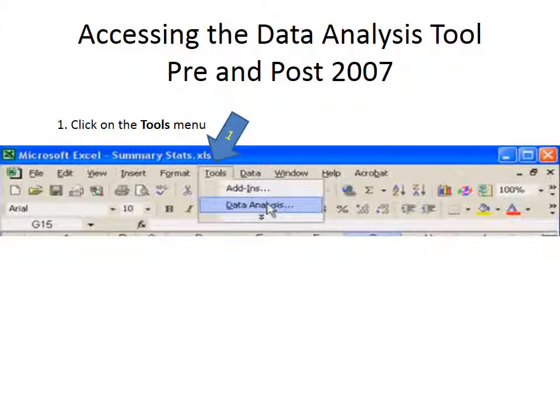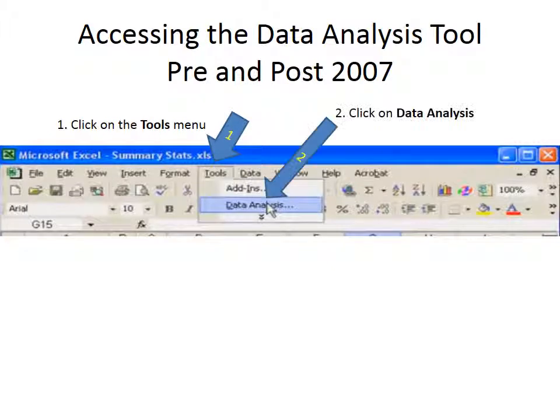So again, you click on the tool menu, and then you click on data analysis. And that's what the videos will tell you to do.